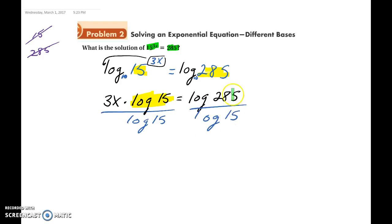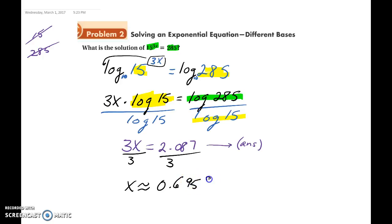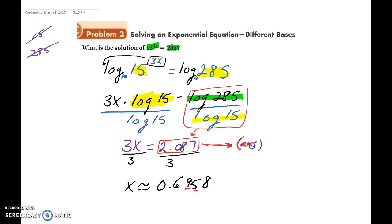Plug log(285) divided by log(15) into your calculator to get 3x approximately equal to 2.087. Use the answer button — don't round the decimal early. Then divide each side by 3 and x is approximately 0.6958. When dividing the two logarithms, use the calculator's answer button going forward so you're not rounding too early and you get the most accurate result.